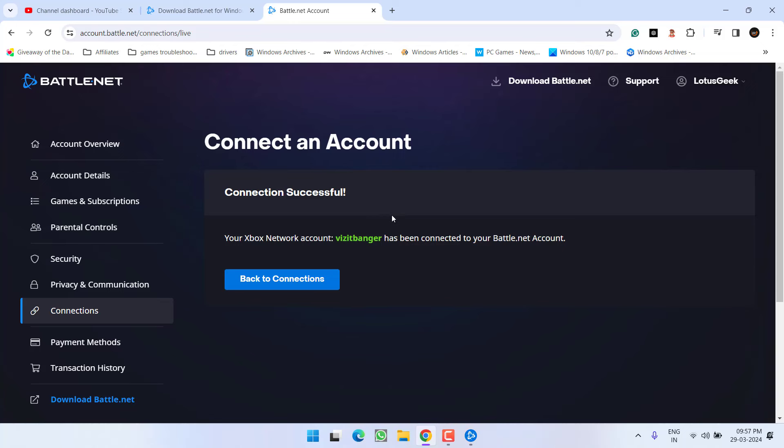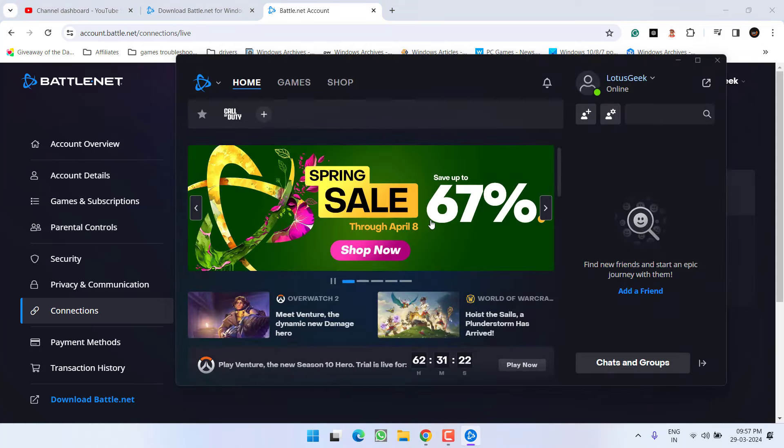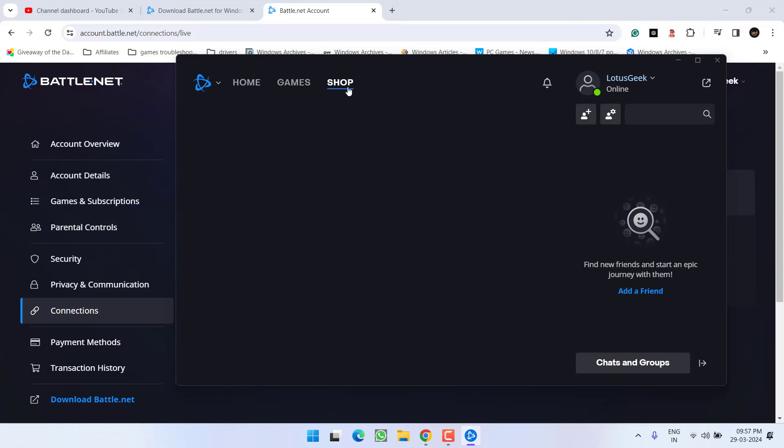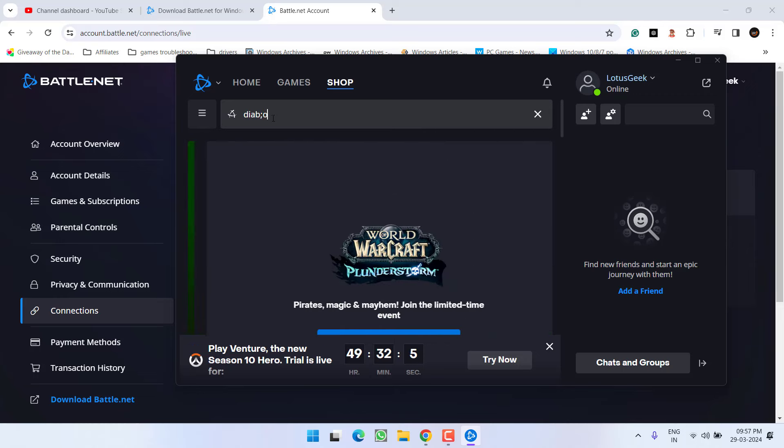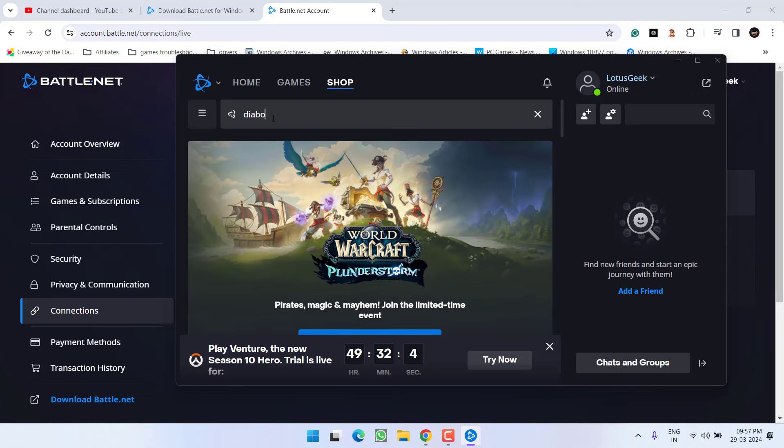Now once you are done, again open Battle.net launcher. Click on the option shop over here. In the search option type in Diablo and hit the enter key.